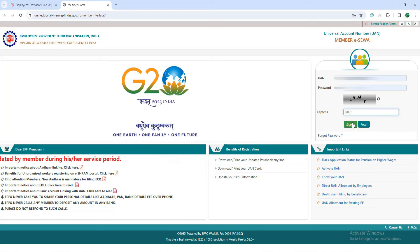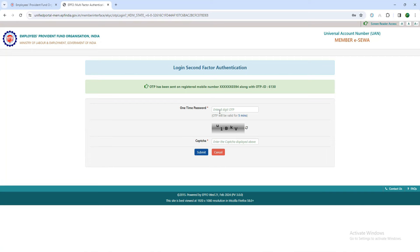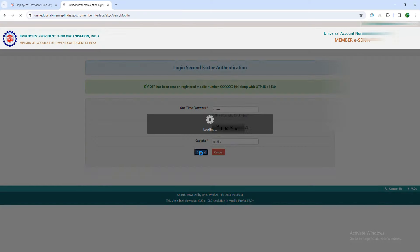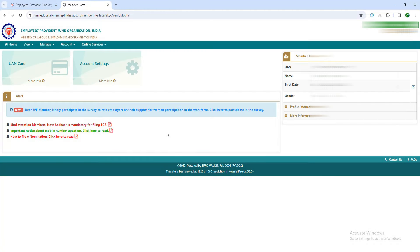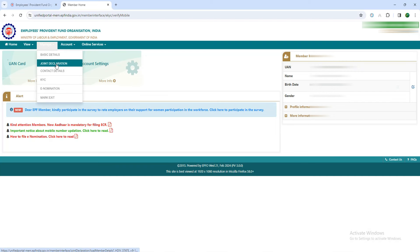If you need to find the login page, click the link. We will check the OTP button. Click the proceed button. Enter and click on the submit button, then the member interface will open. Now check the drop-down menu and select joint declaration. Then we will open the EPFO.